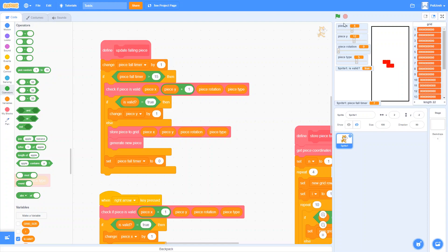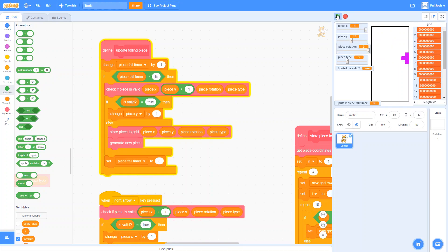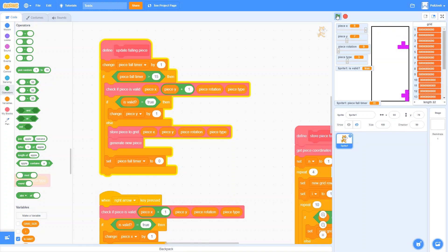In the last video we created this falling Tetris piece and did a pretty good job, but something you might not notice when watching is that the controls actually feel a little bit off. If I tap and hold the left arrow key, you can see it has a little delay and then it starts moving a lot.